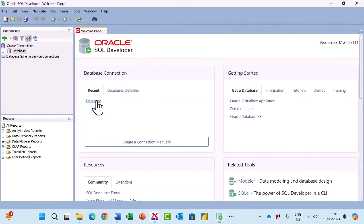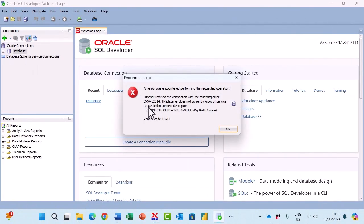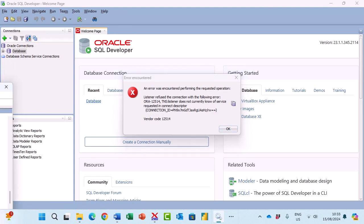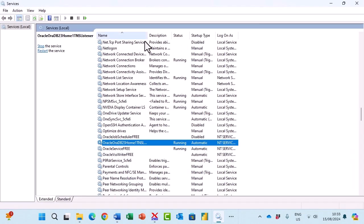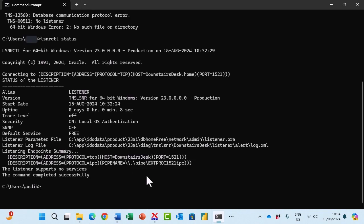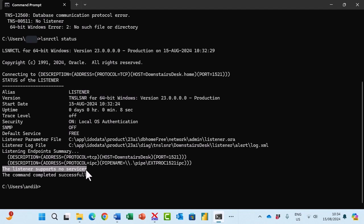Now you may get another error. You may get ORA-12514. Let's have a look at the services and you can see my services are running. Let's have a look at the listener control and you can see the listener supports no services. That is my error message.